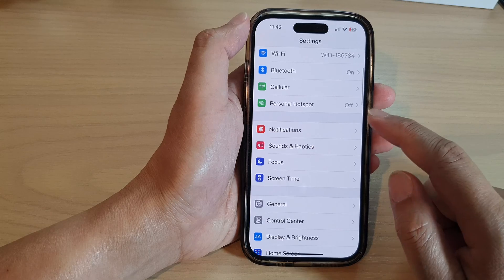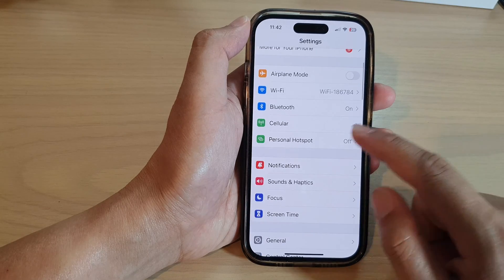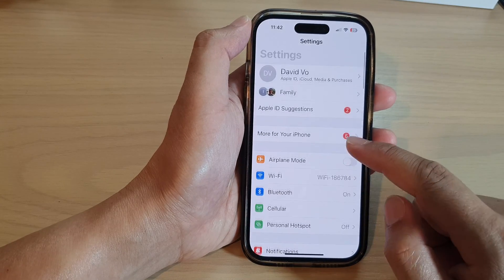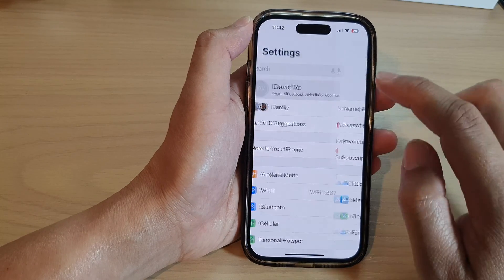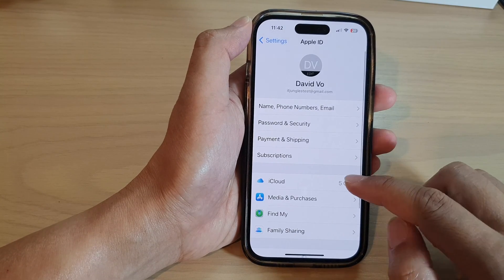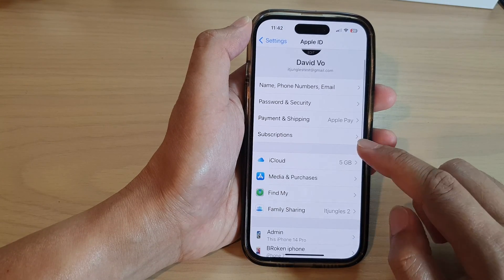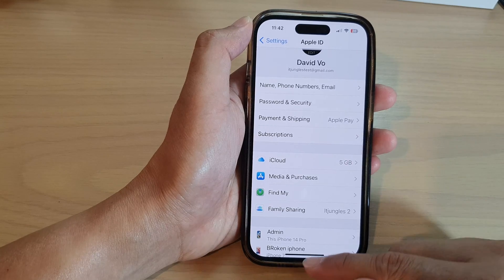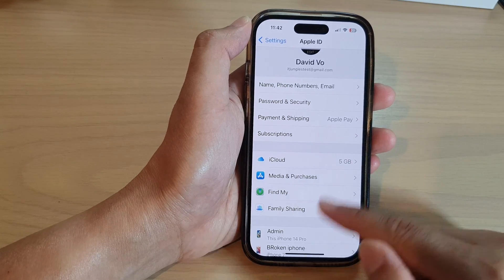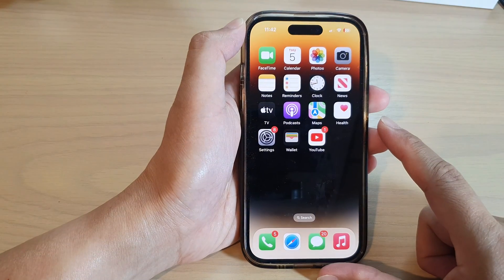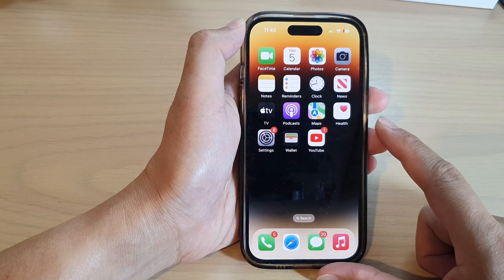Otherwise, if Screen Time is on, you cannot turn off contacts syncing. And that's it — swipe up to go back to the home screen.